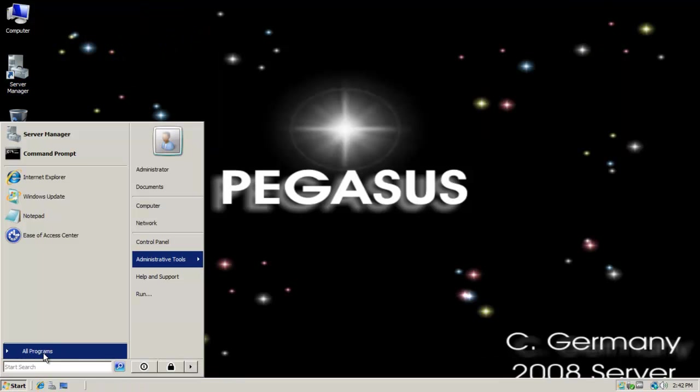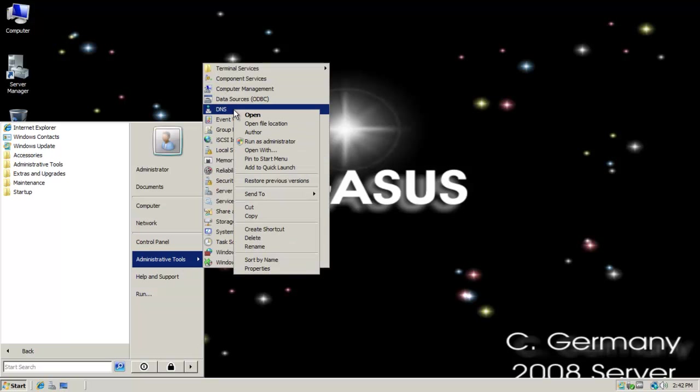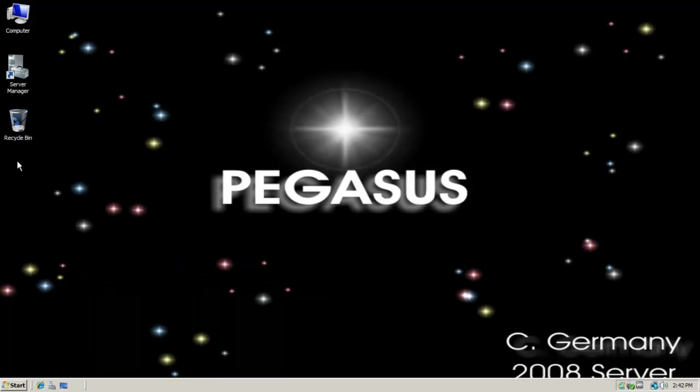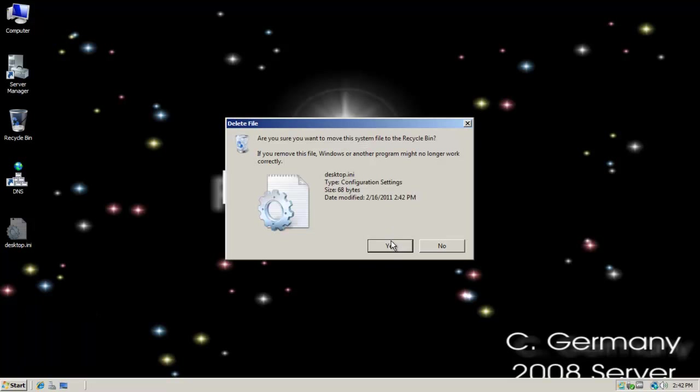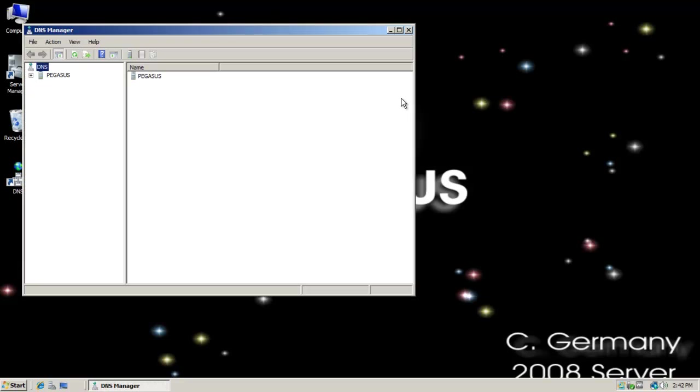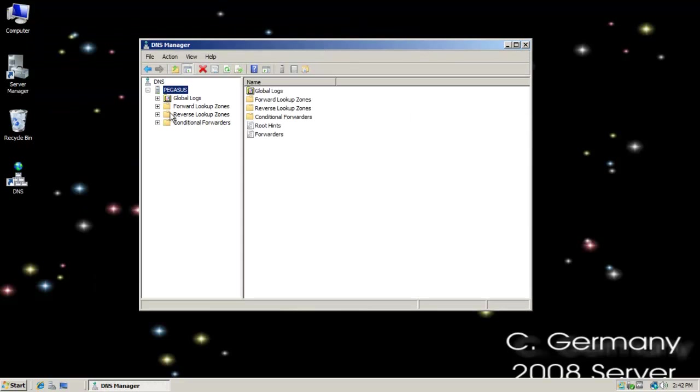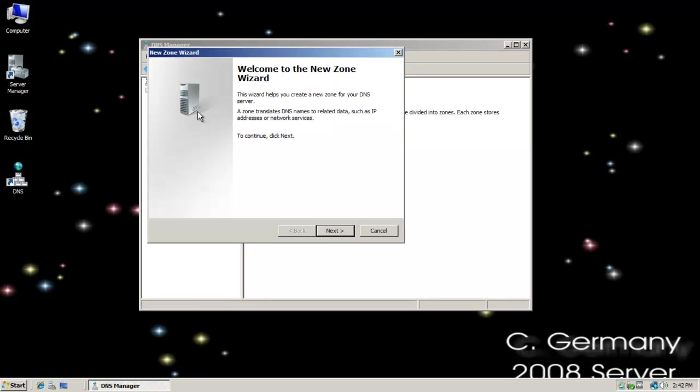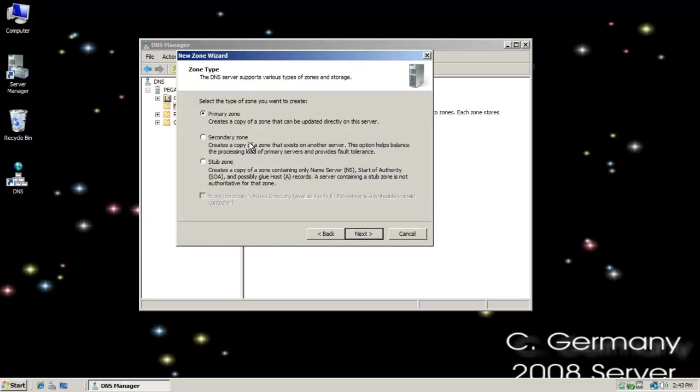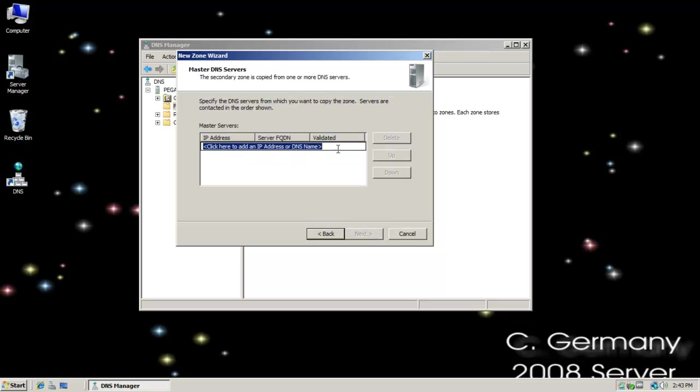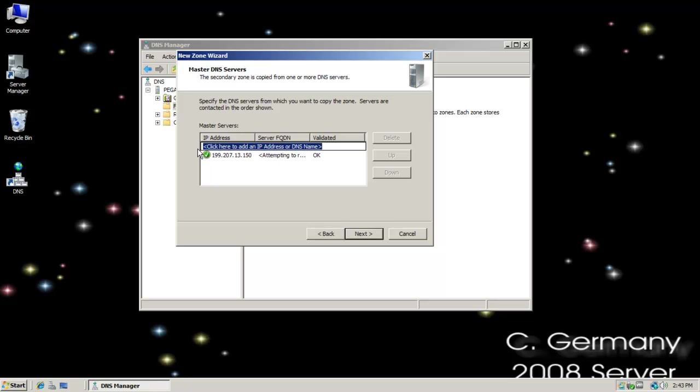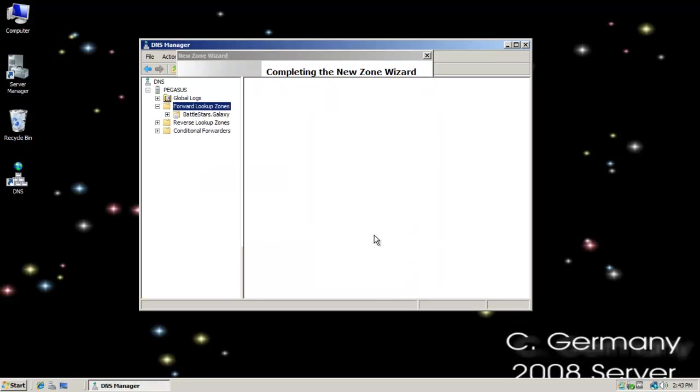The DNS server role has been installed successfully on what's going to become our secondary server. And again, I'm just going to make a little shortcut. It'll add the management console and snap into your administrative tools menu. So I'm just going to put a shortcut to that on my desktop. Let me open up my DNS. I want to configure a new zone. Again, it's going to be forward lookup. This time, I want to create a secondary zone. To do that, I have to specify the name of the primary. This gets me to specify the master DNS server, the primary. So I can just add the IP address. I know it's 199.207.13.150. And click next. And click finish.